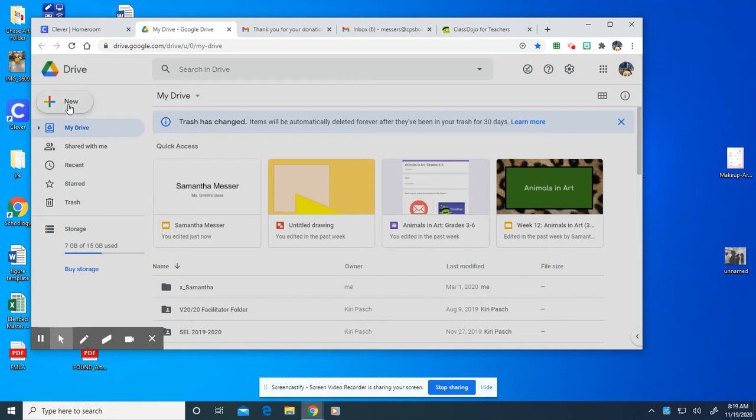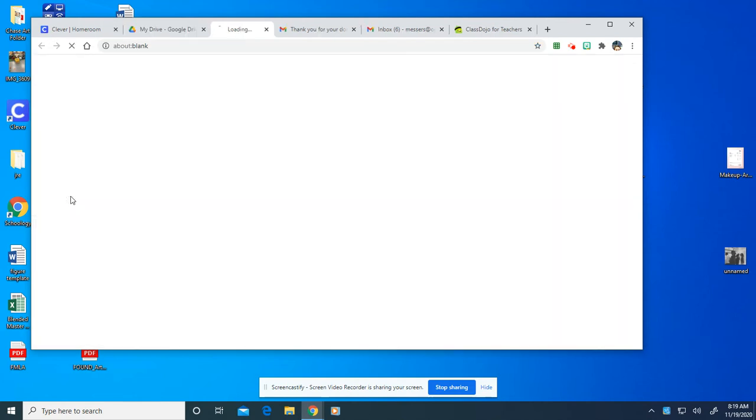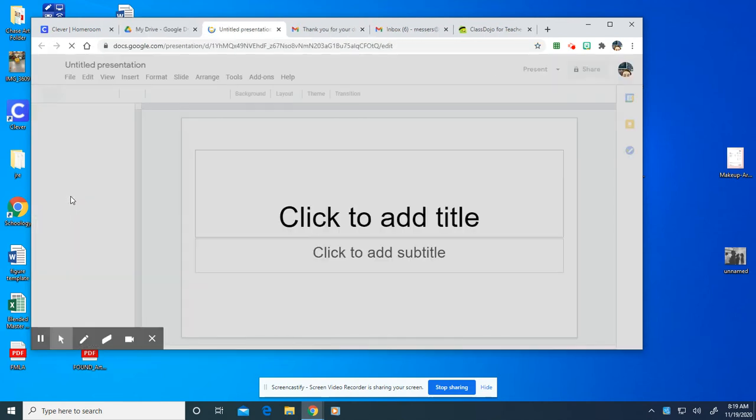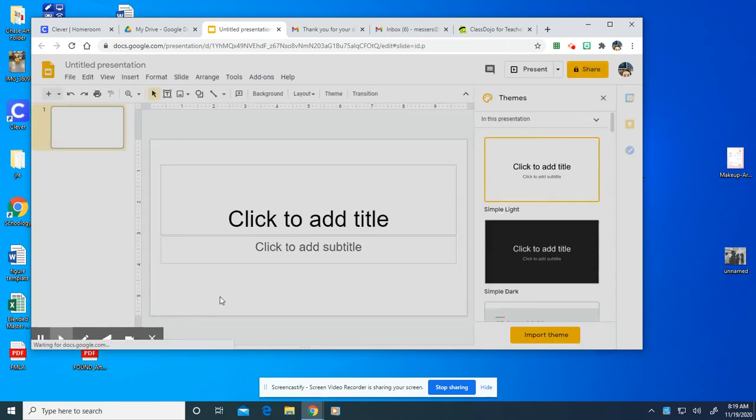Then you're going to go up into the corner where it says new and there's a little plus sign. You're going to click that and then you're going to go down to Google Slides, the yellow and white rectangle and you'll click on that and it's going to open up a presentation.